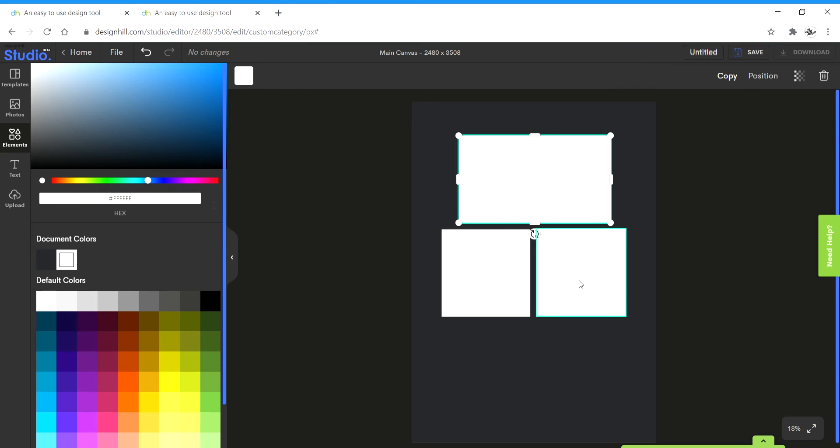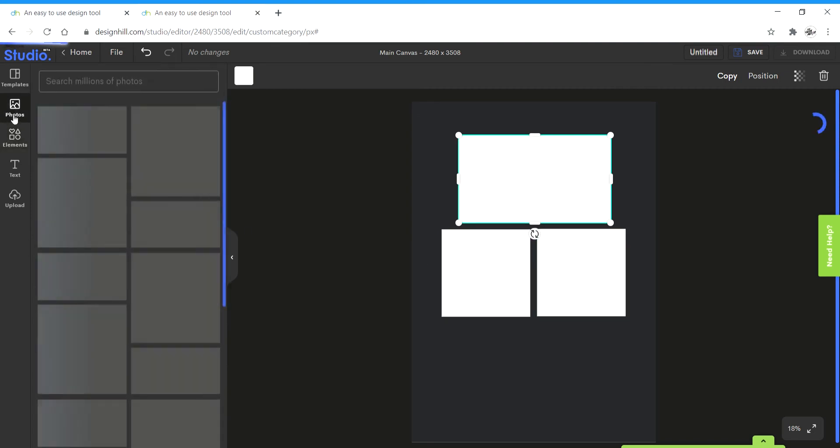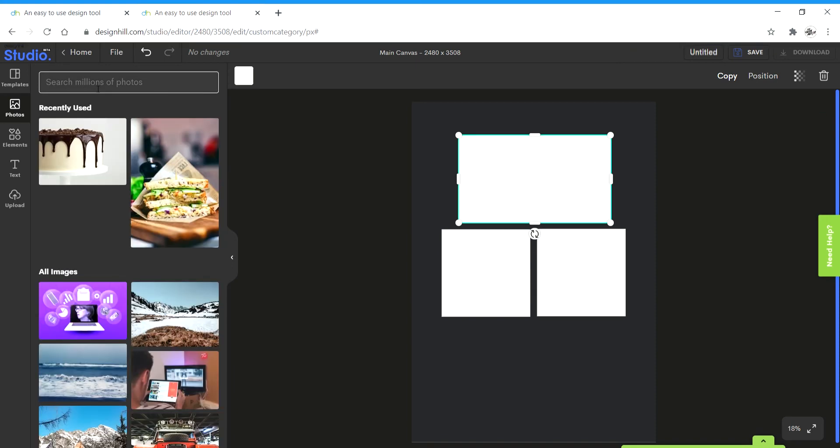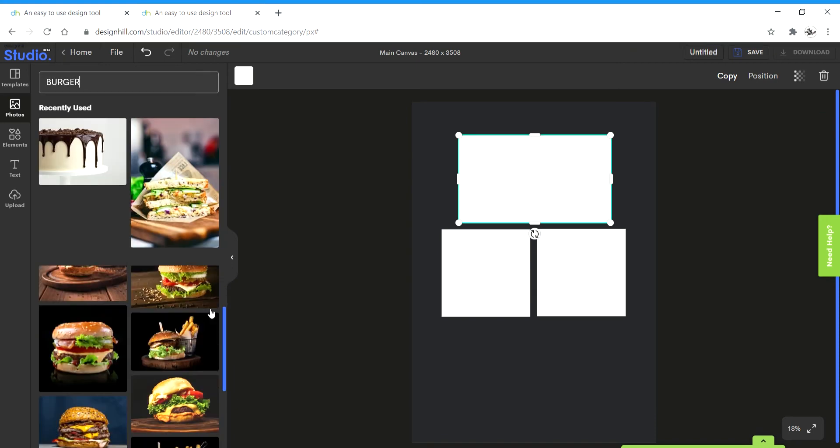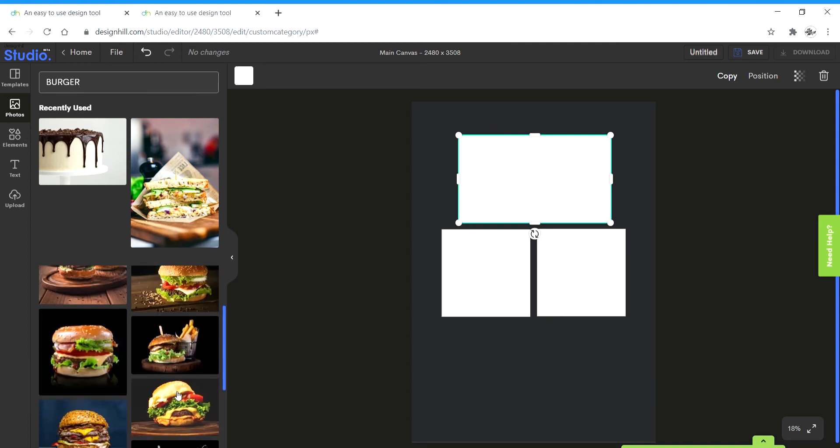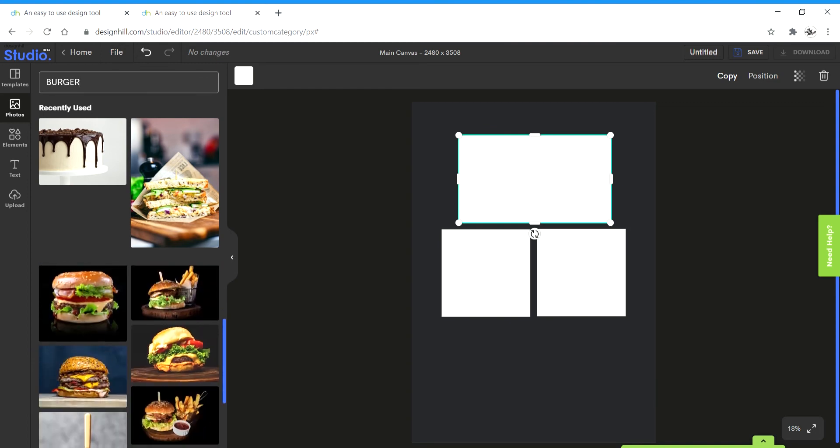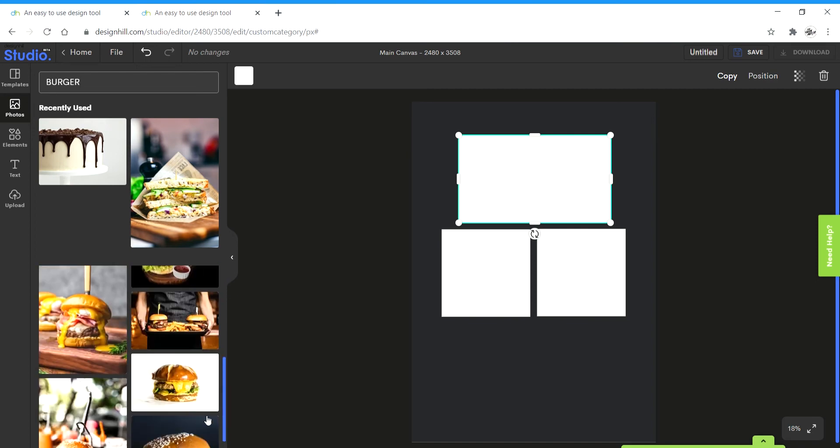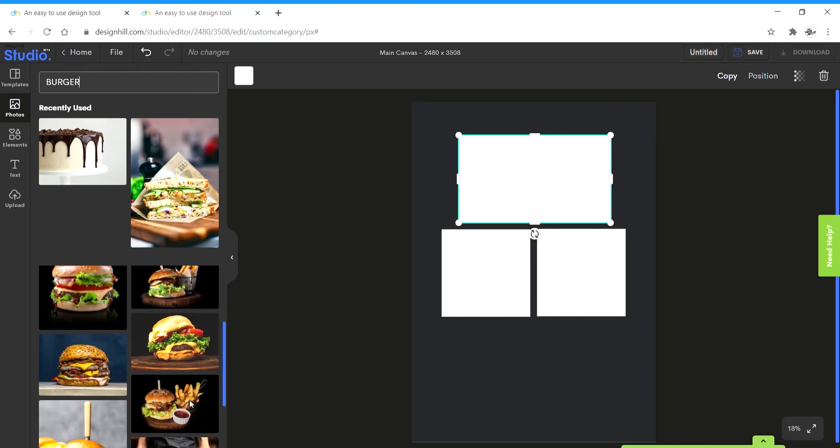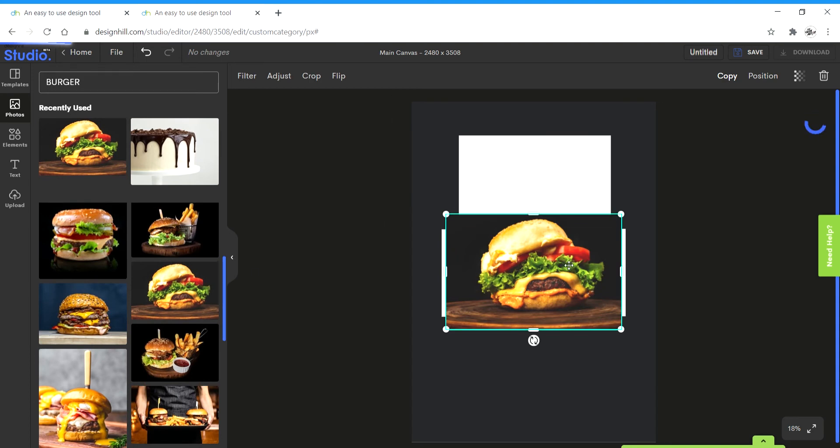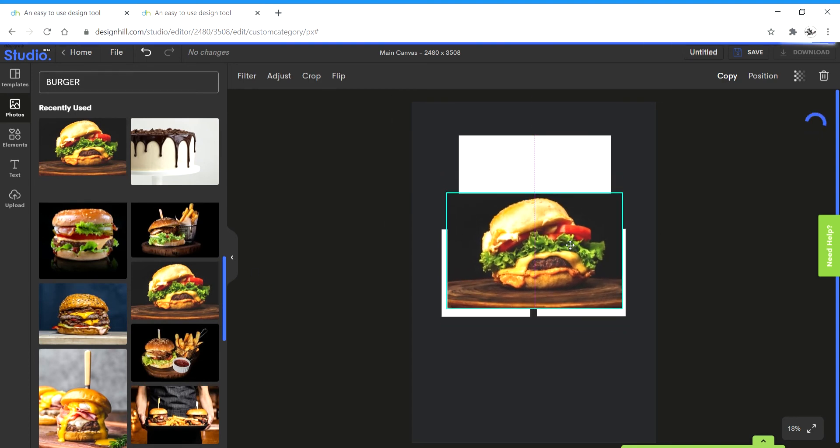I'll go to photo and search barbecue. And I get all these cool options and delicious images. I'll be using this and click on this and it comes up.